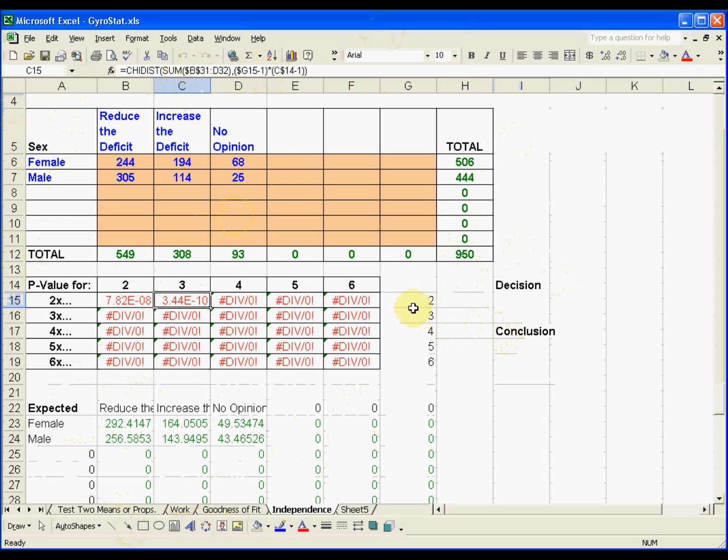It's the row minus 1 multiplied by the columns minus 1 for the degrees of freedom. But in any event, you find the p-value with the chi-square distribution.